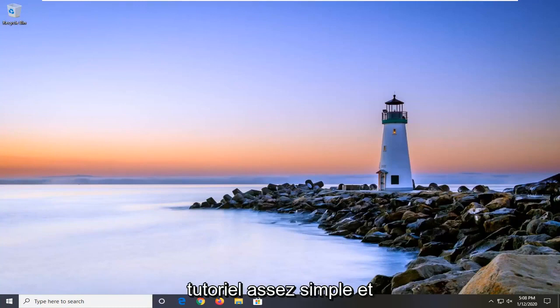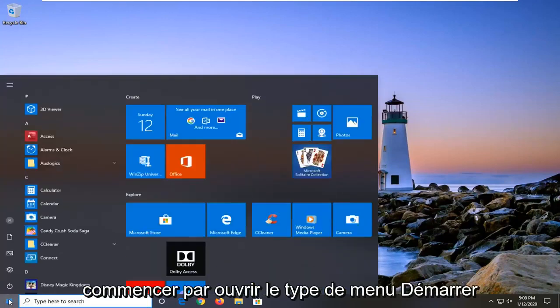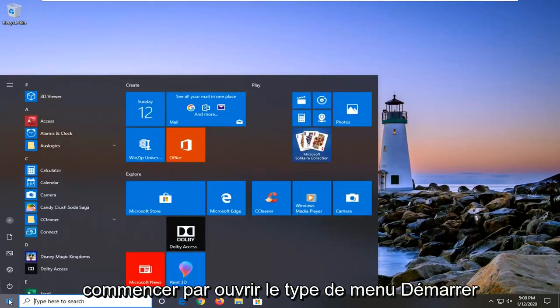So it should be a pretty straightforward tutorial and without further ado, let's jump right into it. We're going to start by opening up the start menu.